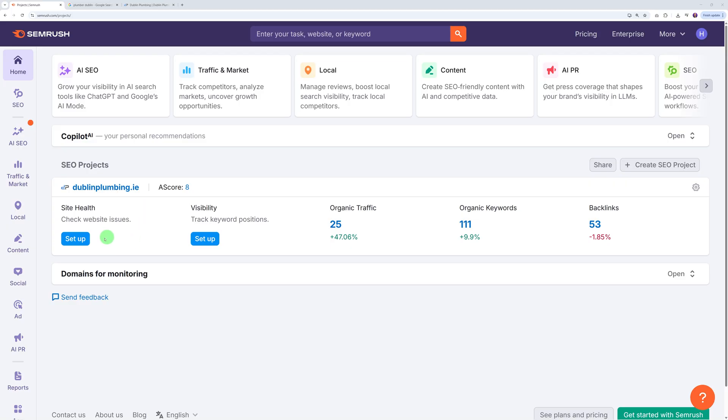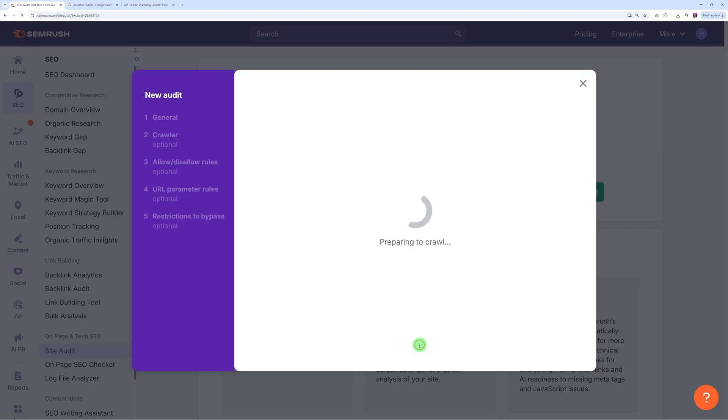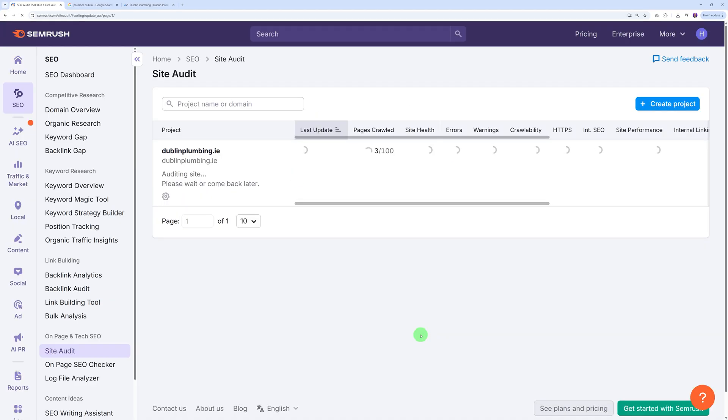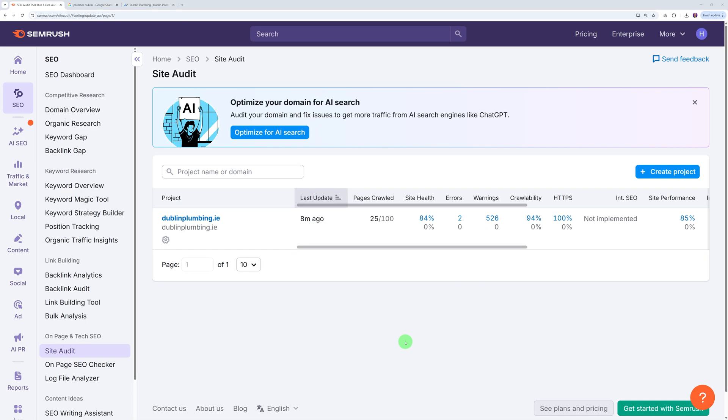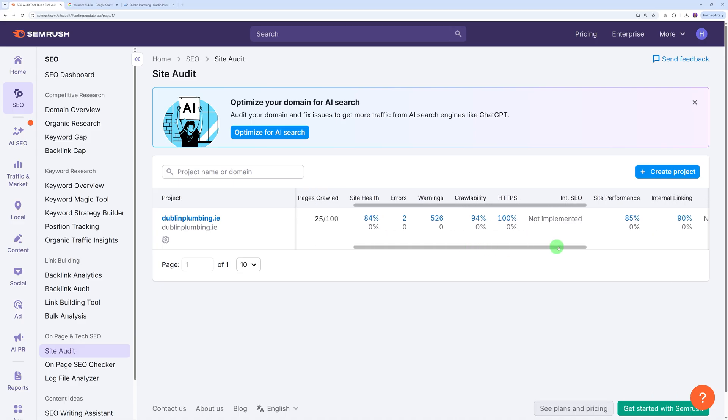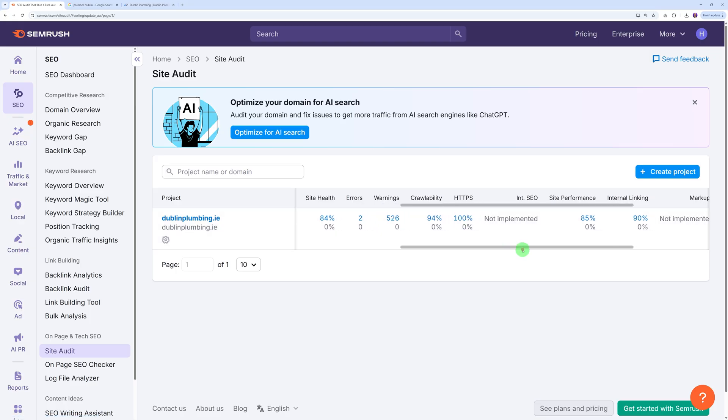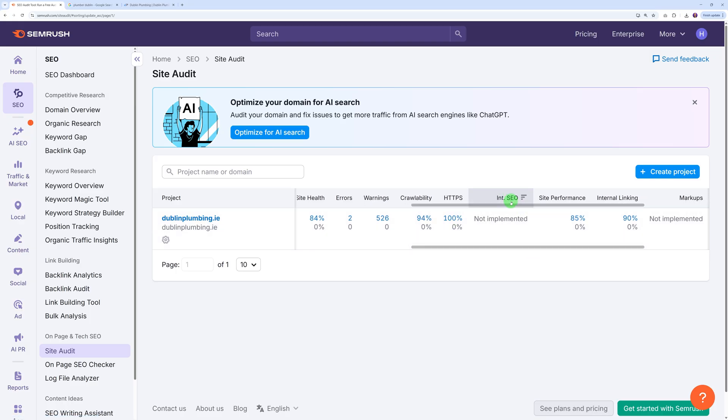Those two tools will give us all the information we need to approach that business and crack a deal with them. Let's run the site health first. Click setup, and here we have a few different options. Let's start the audit altogether. As you can see it started analyzing the website, so let's leave it on for a few minutes.